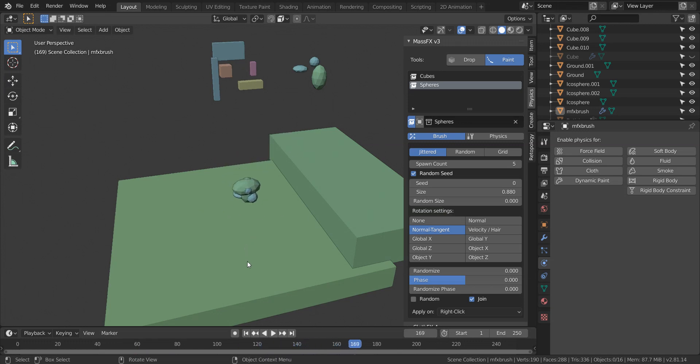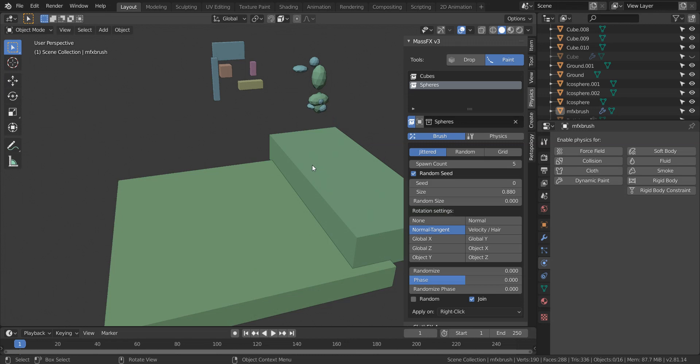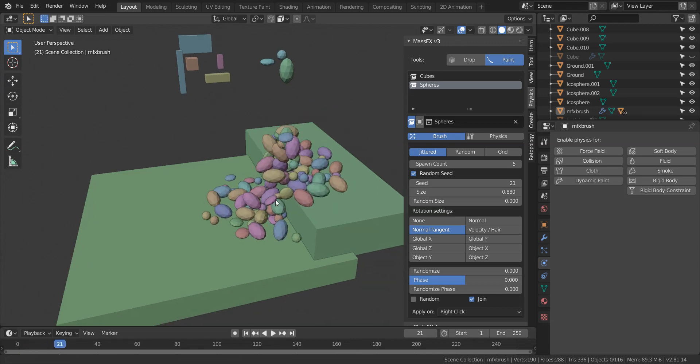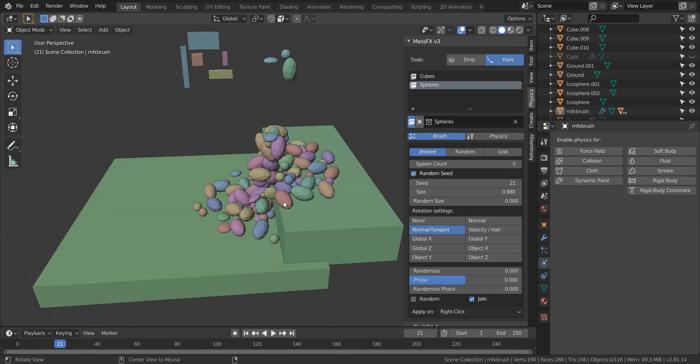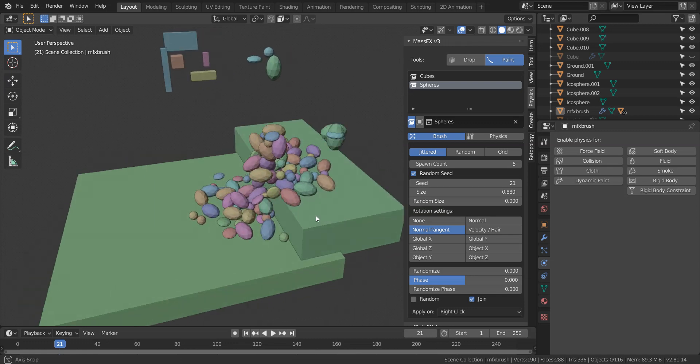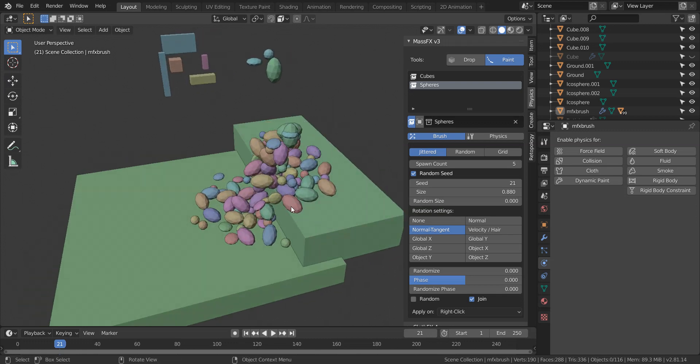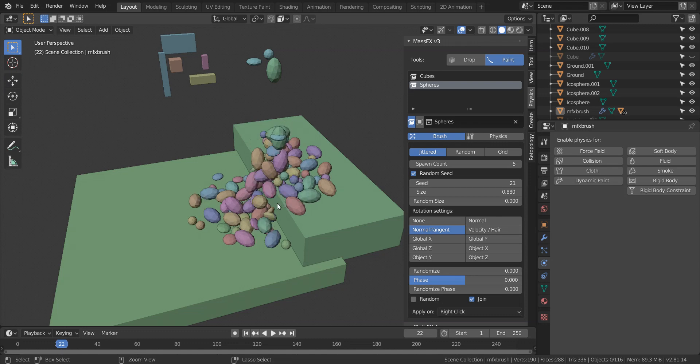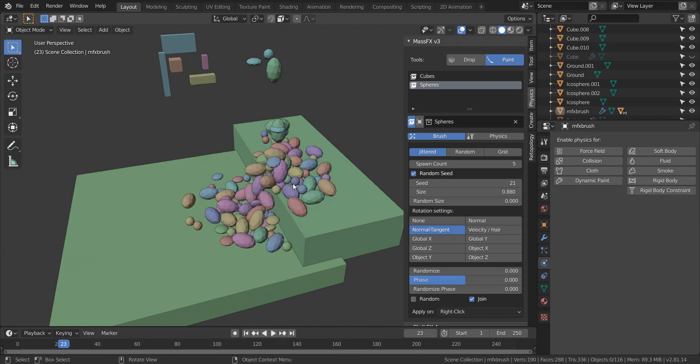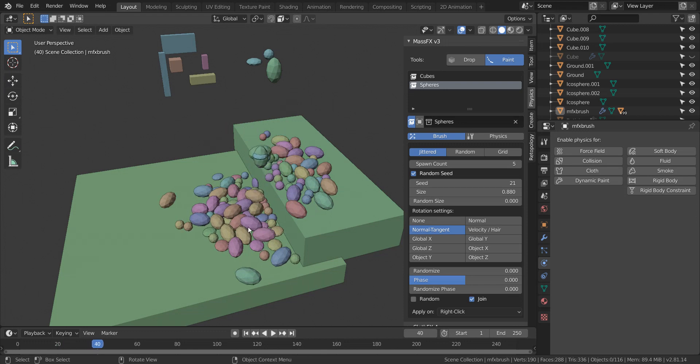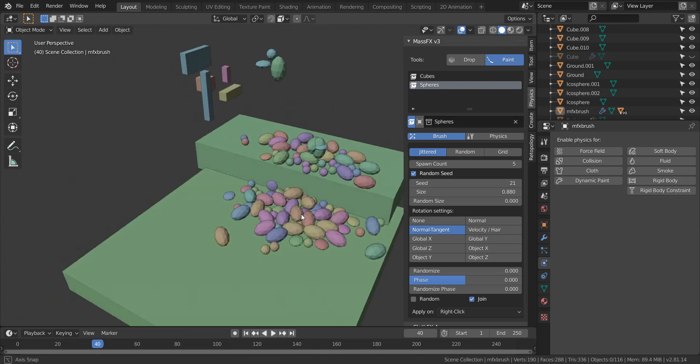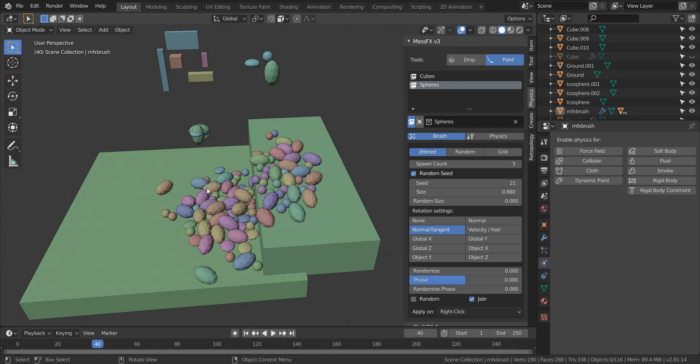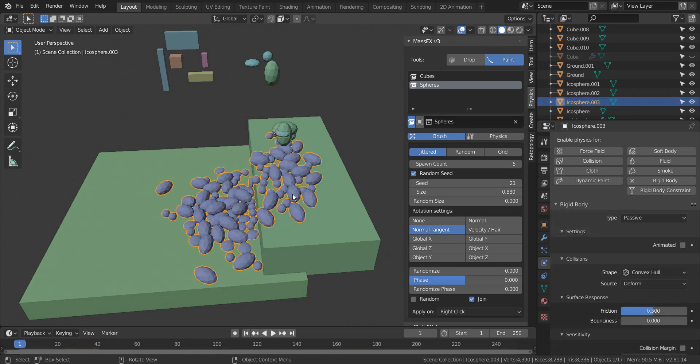So I'm going to hit R to reset back to frame one. And then I'm going to drop these cubes onto this ground object right here. And then since it's set to apply on right click, which is the best option for painting, I can just go ahead and hold Ctrl and like I said, move the mouse around and then continue dropping the objects. Once they're completely on the ground, you can go ahead and hit that right click button and it will apply that for you.